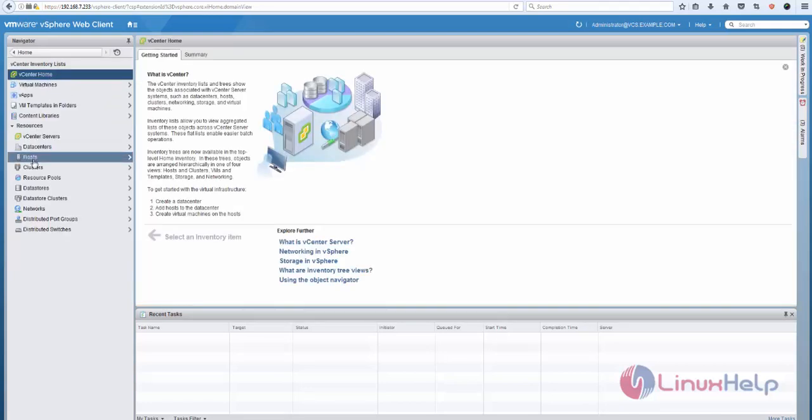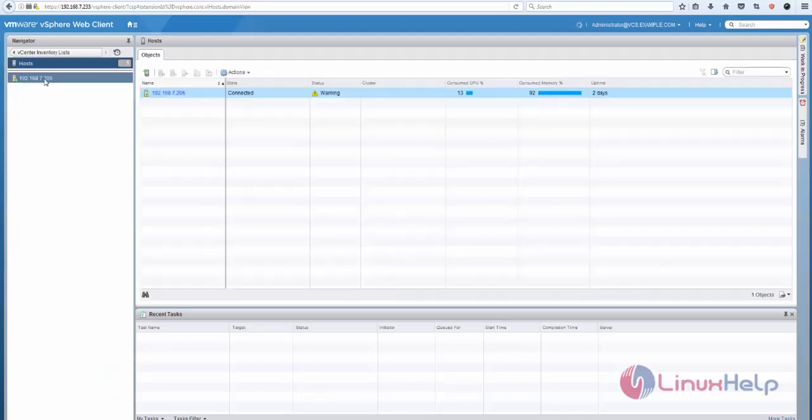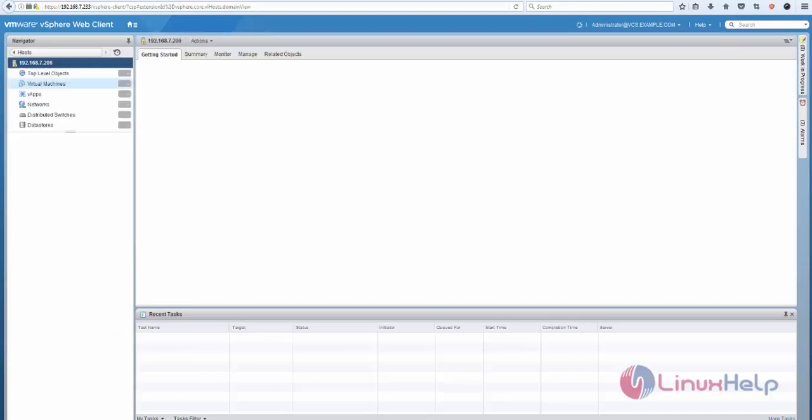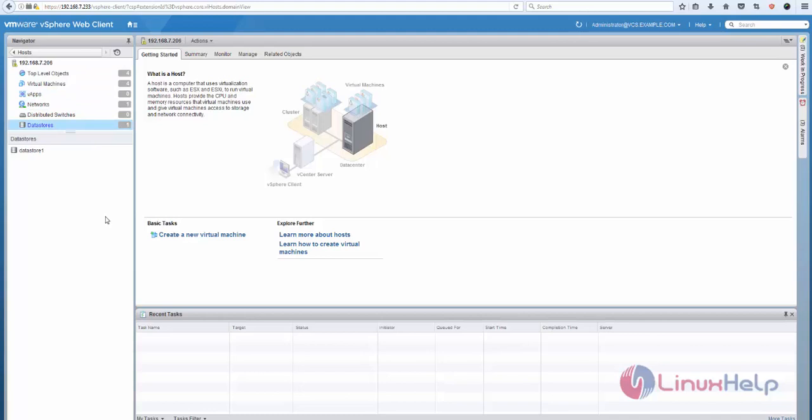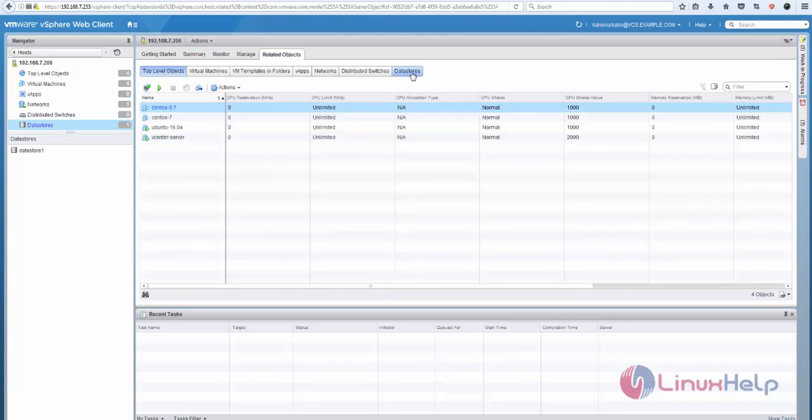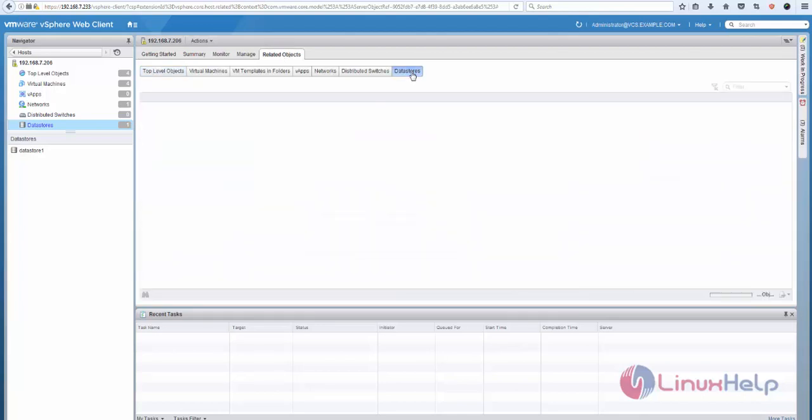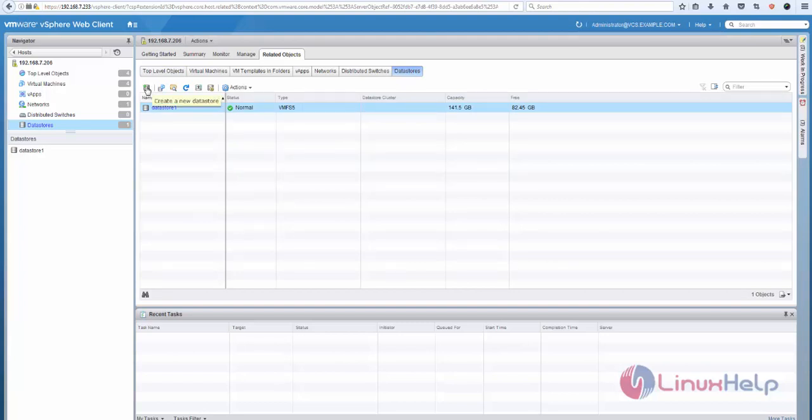choose Host. Currently having one host, click that host, come to Datastore. After clicking Datastore, now click Related Objects, now click Datastore, click Plus. This option is used to